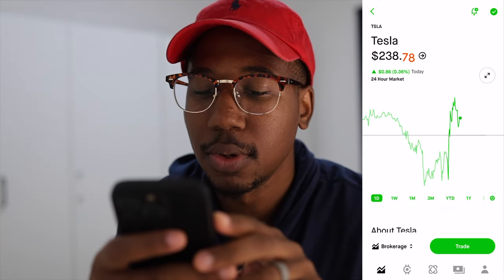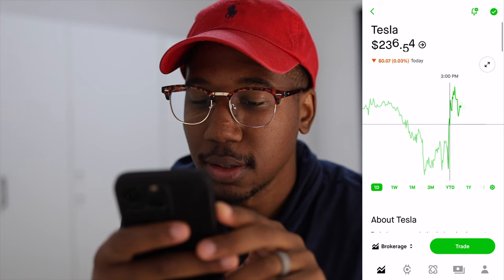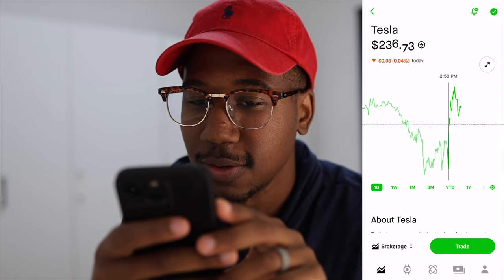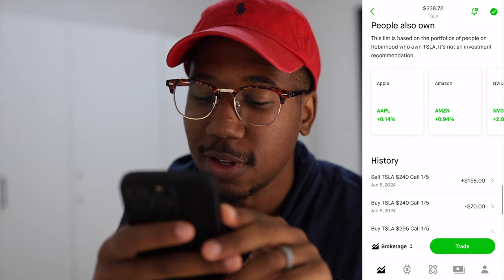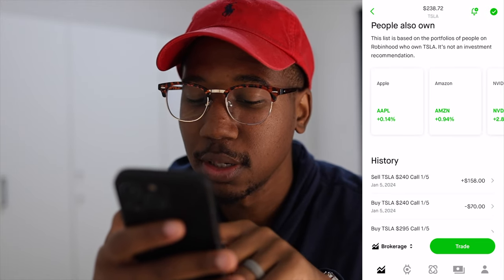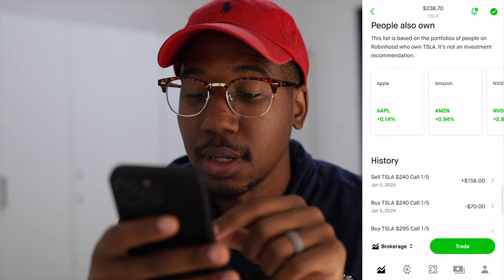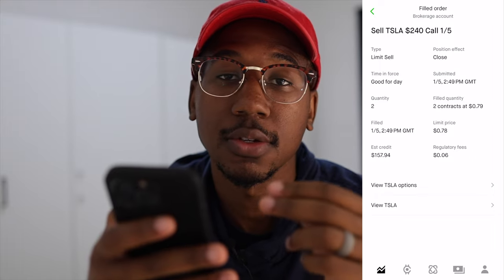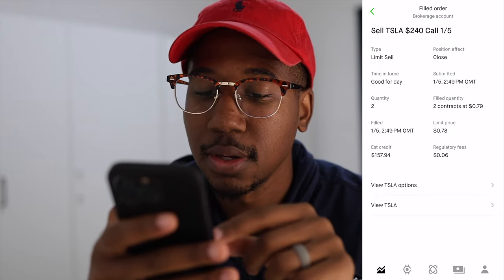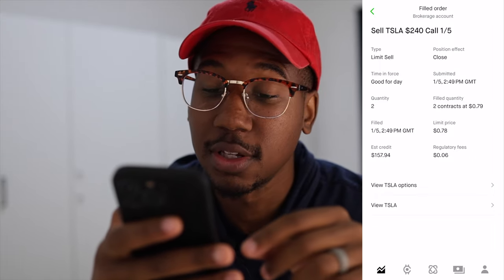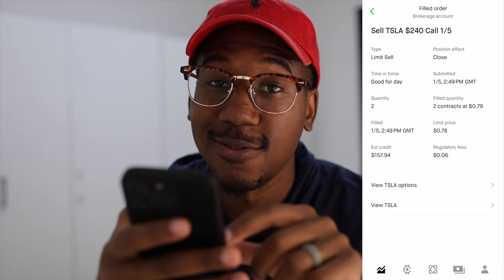Another question I often get is: what contracts did you get, how long were you in them, how did they change? So I'm going to show you that as well. Here we are looking at Tesla — this little line right here is the move I found this morning. If we look at my history, you can see this morning I bought in for $70, two contracts at $35 each. I sold out two contracts for $79 each, for a total of $157.94.